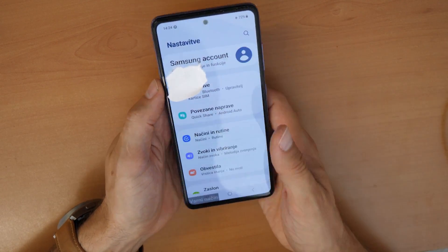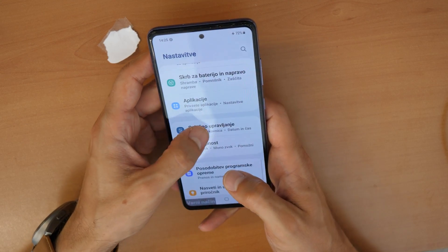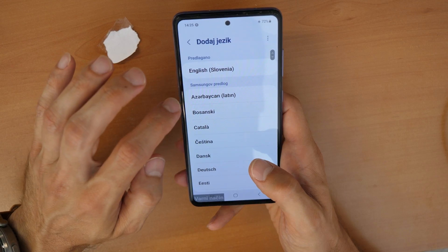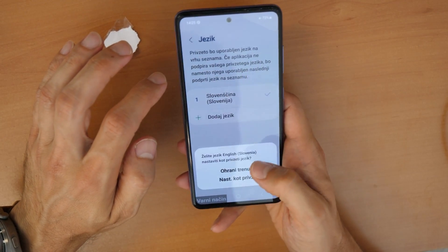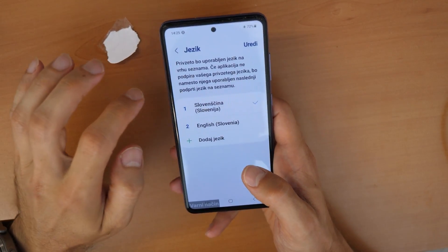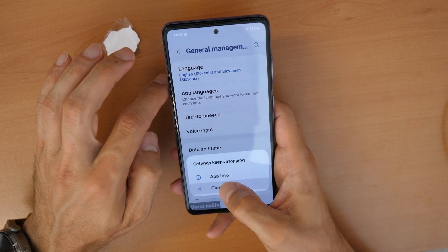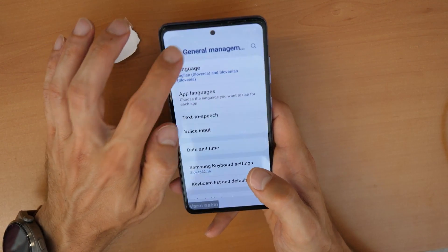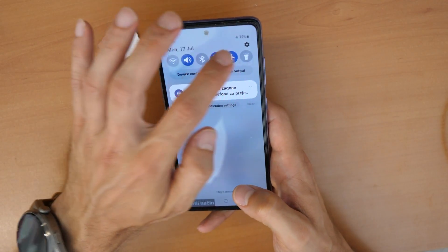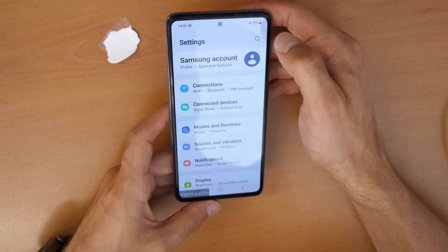Then we can go here — choose English as the language. Once you've selected English, let's try to go back. If you have problems again, click here on the settings.